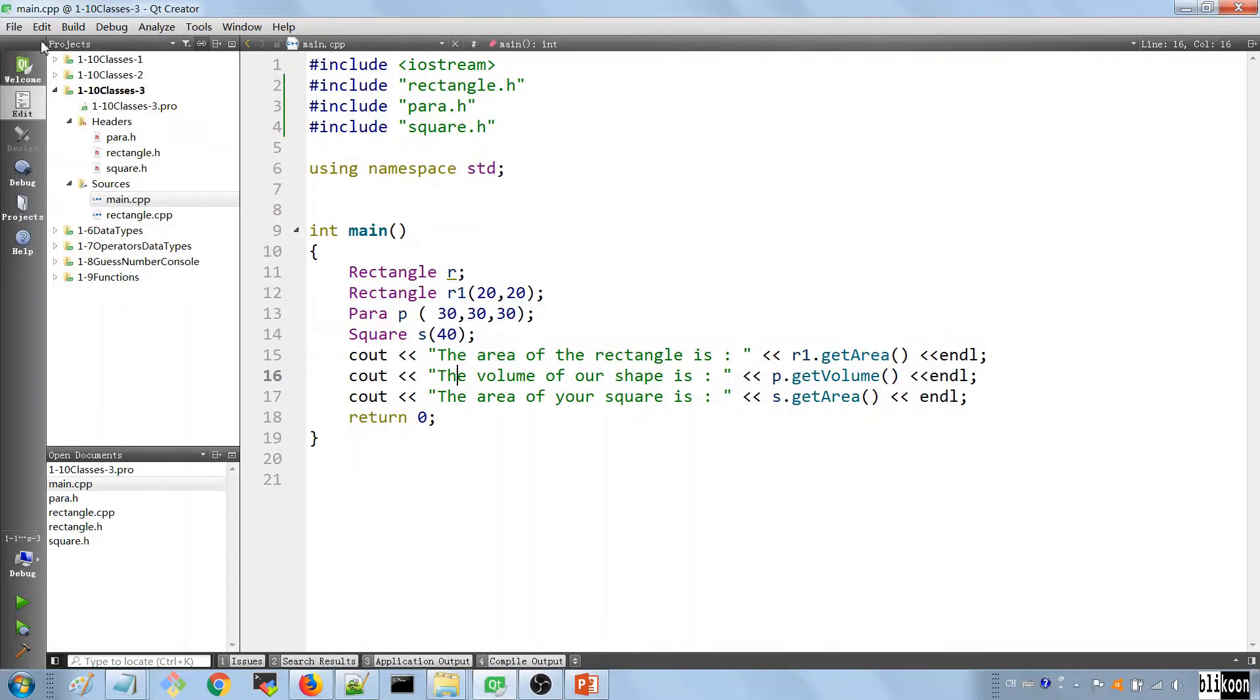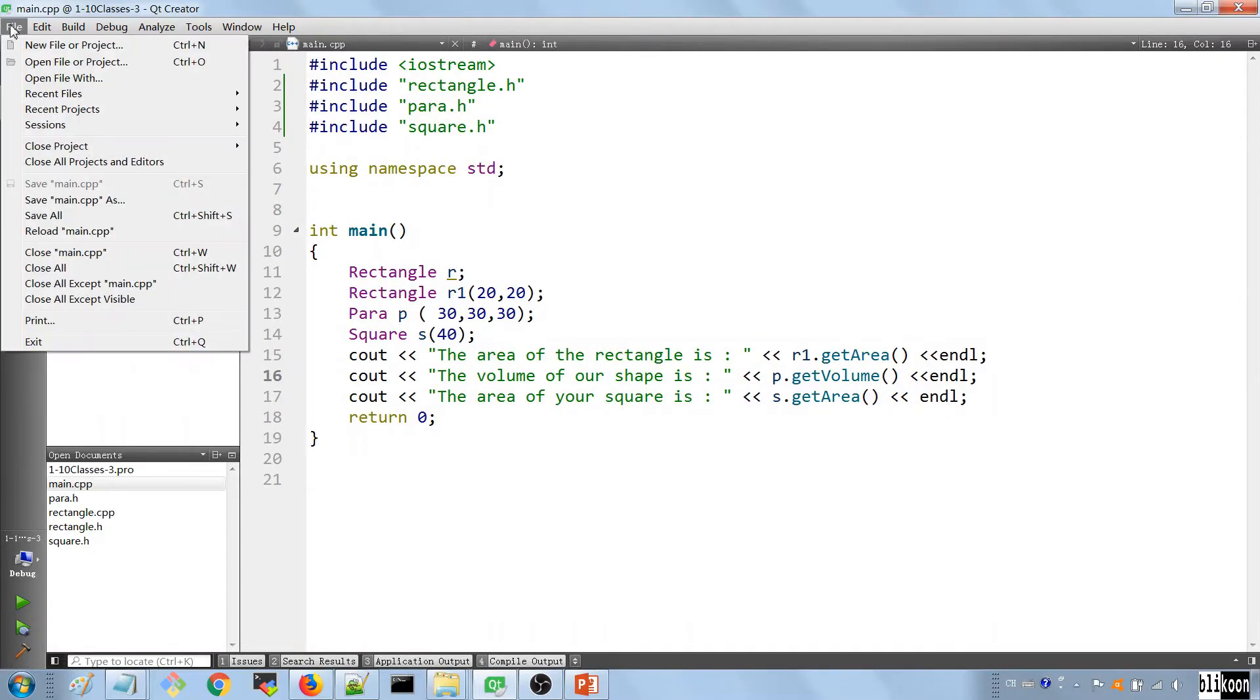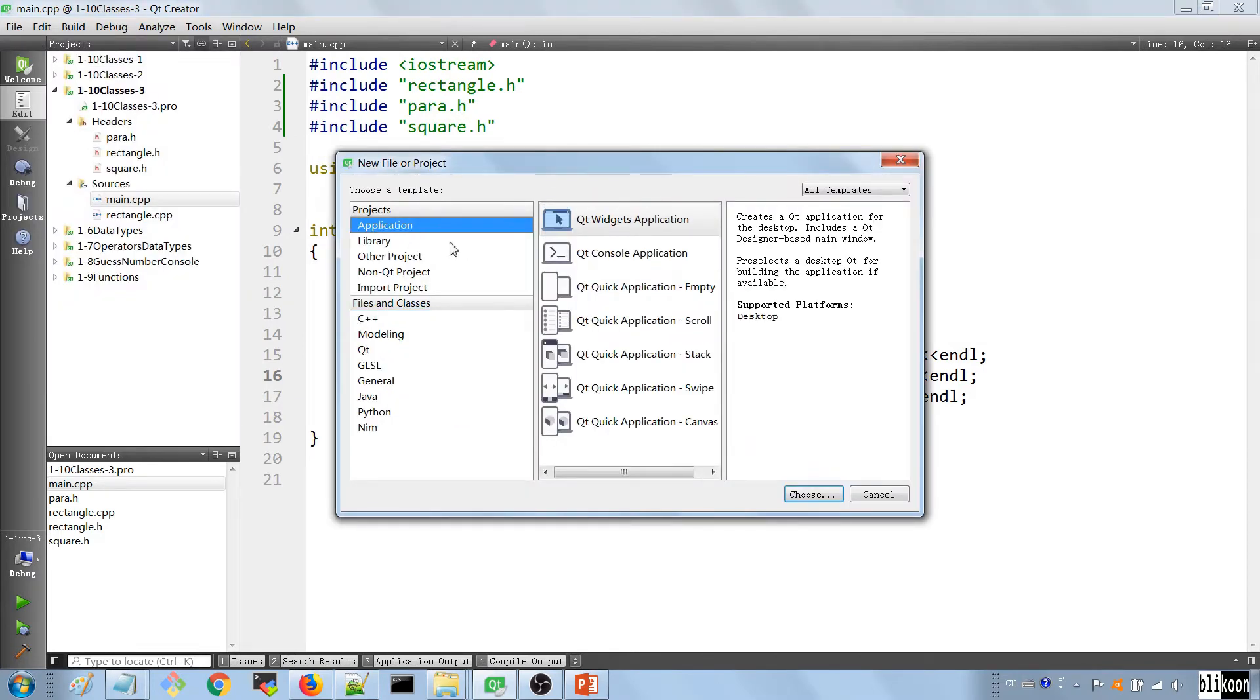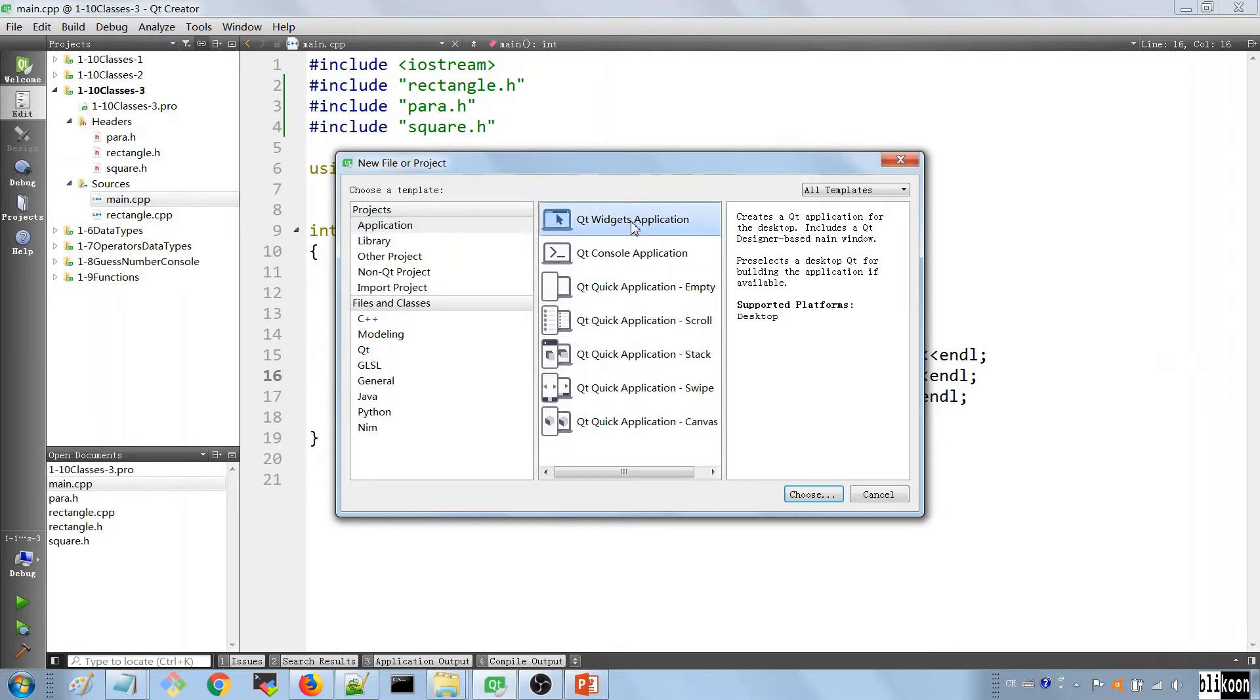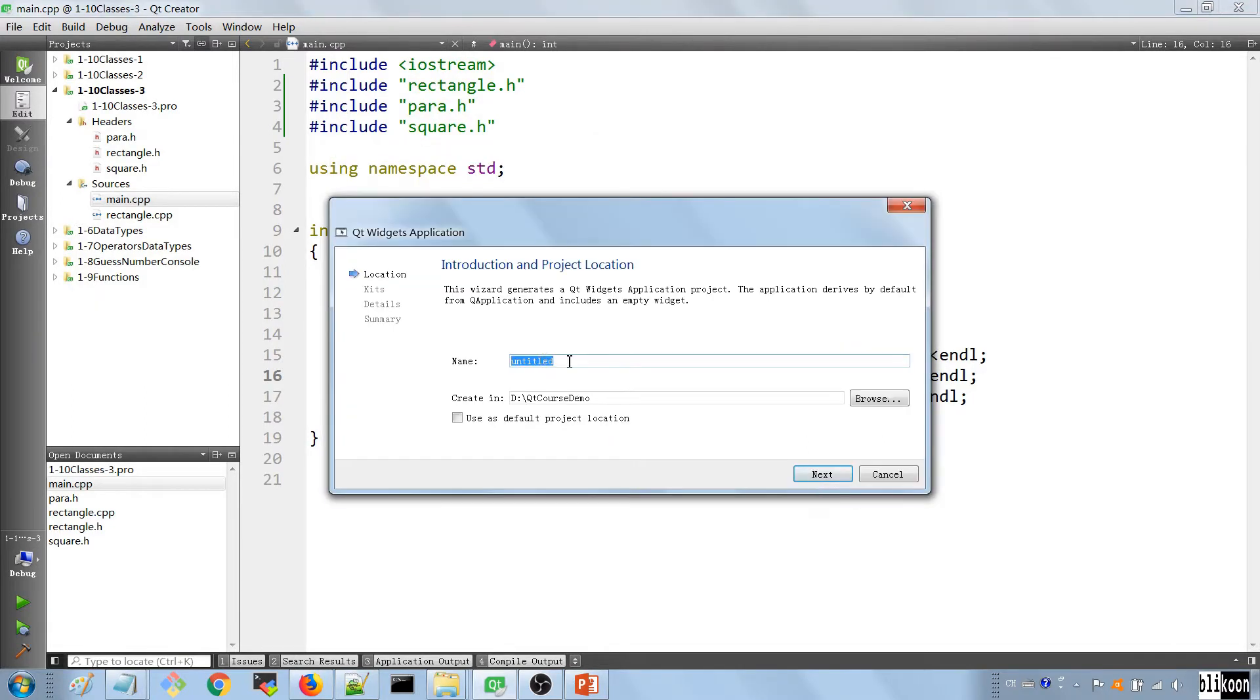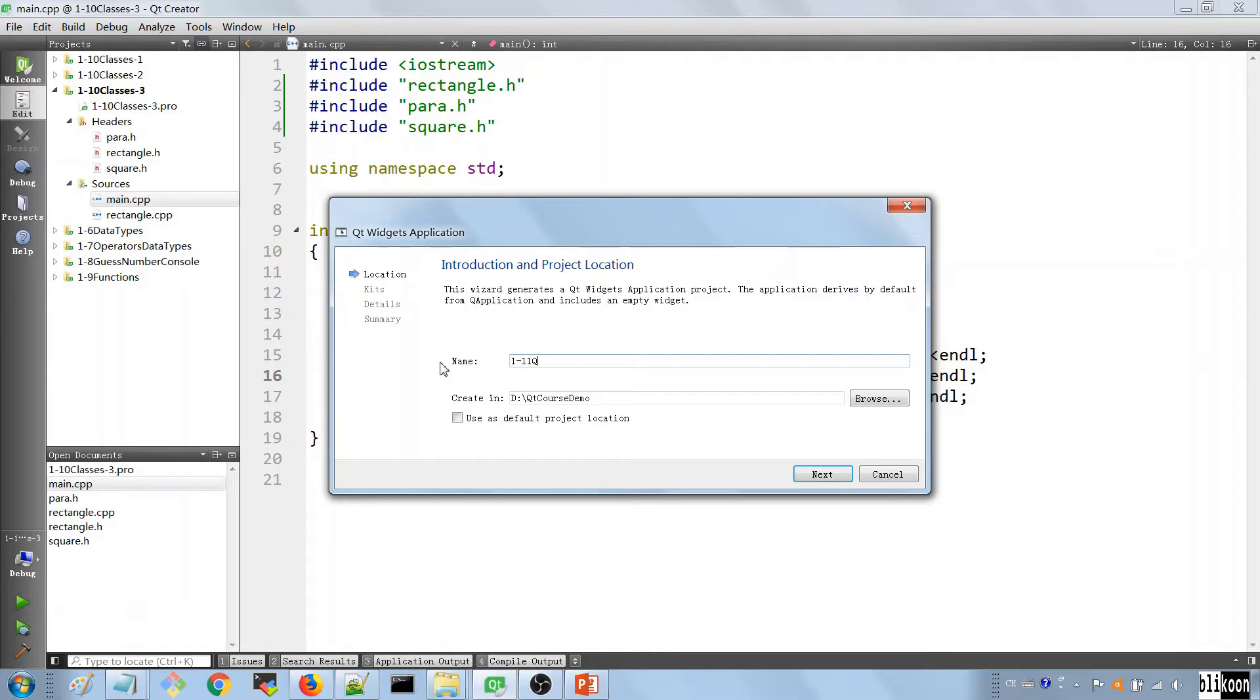Okay, here we are in Qt Creator, and we're going to create a new project. This time, the project is going to be an application, a Qt project. We're going to choose Qt Widgets application. We're going to call it 111 Qt GUI and save it in the usual location.